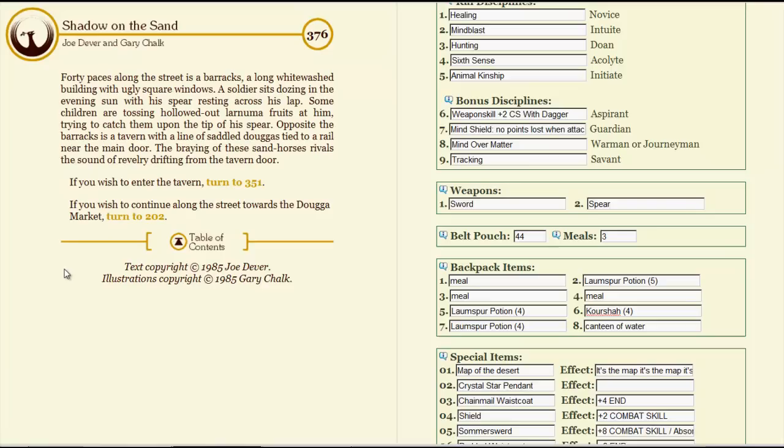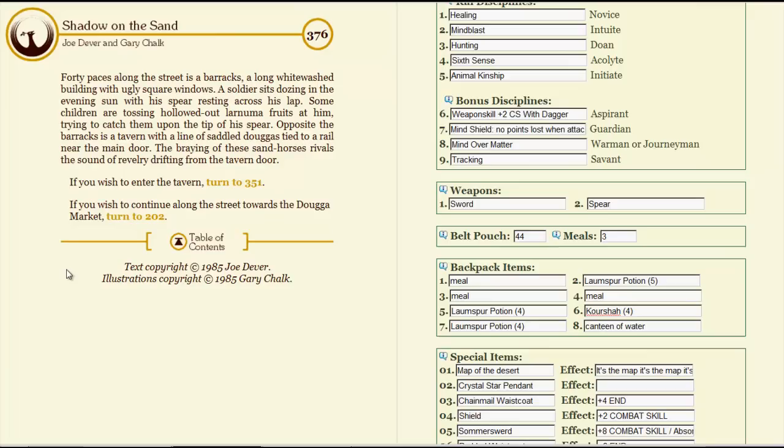Seems like this is where they want us to go. Forty paces along the street is a barracks, a long whitewashed building with ugly square windows. A soldier sits dozing in the evening sun with his spear resting across his lap. Some children are tossing hollowed-out Lernuma fruits at him, trying to catch them upon the tip of his spear. Opposite the barracks is a tavern with a line of saddled dogas tied to a rail near the main door. The braying of these sandhorses rivals the sound of revelry drifting from the tavern door. Those could belong to anybody. I don't want to think that there's outriders from the capital here, but I think we've already derped around enough and put ourselves at enough risk. Let's head to the market.